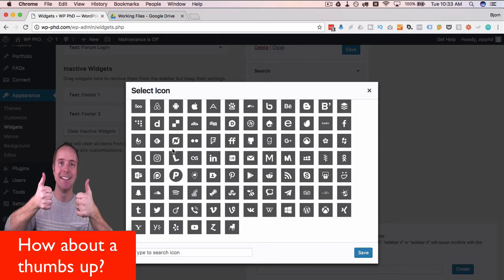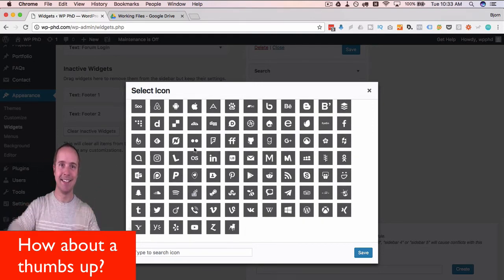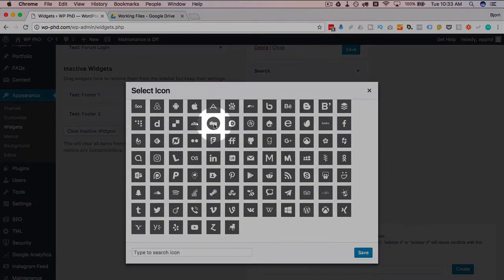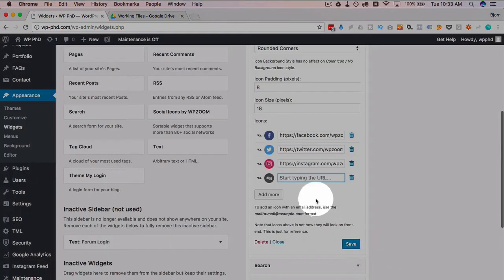Then you pick one of these from these social networks. This is a pretty exhaustive list, a lot of social networks here. So just pick Digg, for example. Click on save.